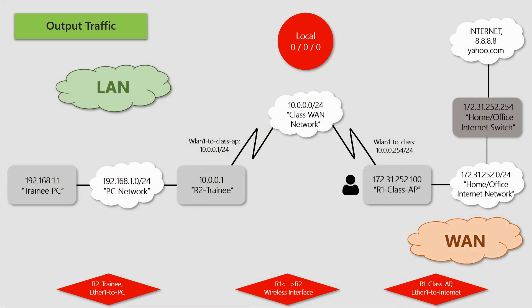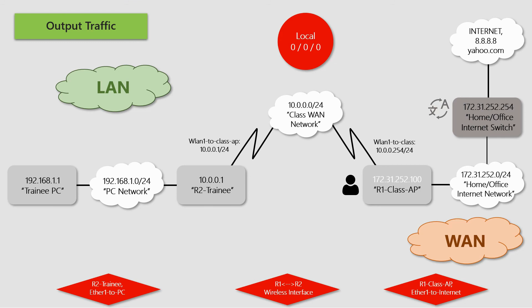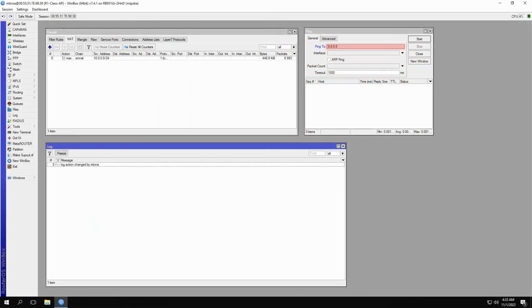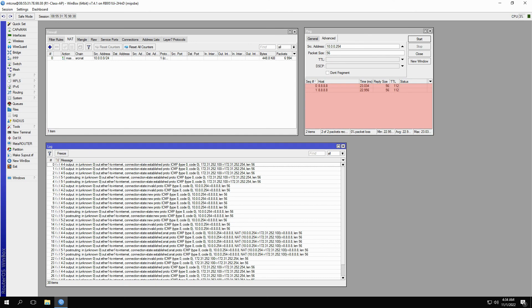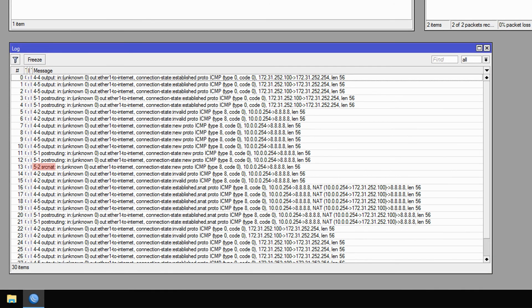The reason is that within the WAN network of the class AP, the address 172.31.252.100 does not need address translation on the class AP, since it is on the same broadcast domain with the address 172.31.252.254 on the internet switch, and it will be translated on that switch to connect to 8.8.8.8. To check this, go back to the ping window on the class AP, refer to the advanced tab, and set the other IP address of the class AP, 10.0.0.254, as the source address. If you start the ping again, you'll see that stage 5.2, the source NAT rule, appears for the first ping packet with the new connection state.